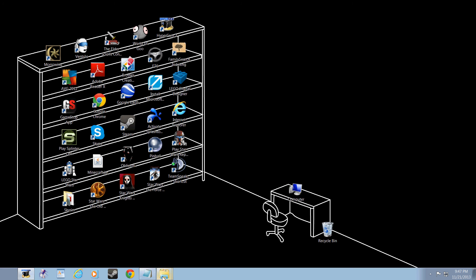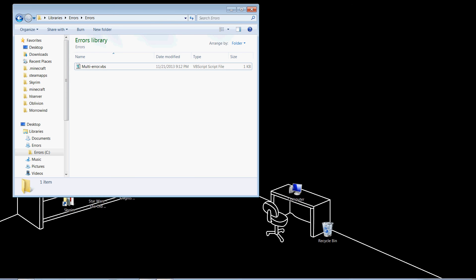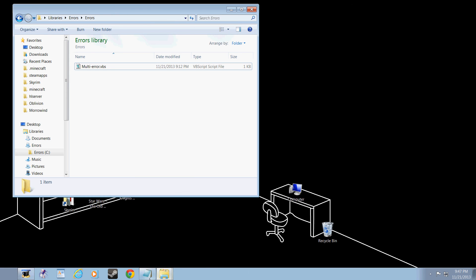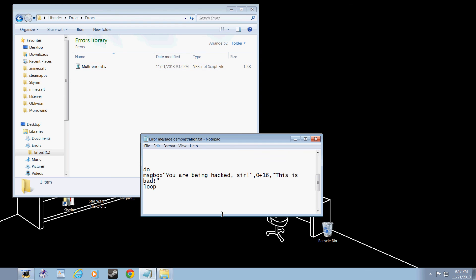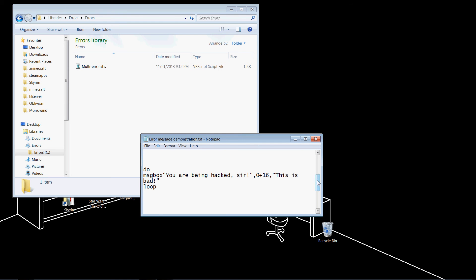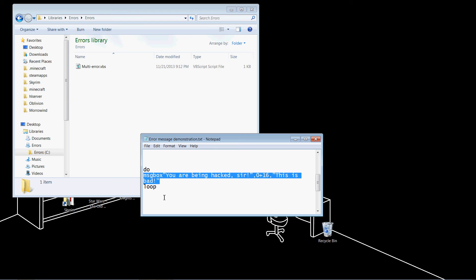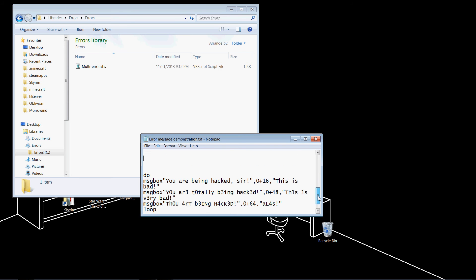But that's not all you can do with this. You can create a sequence of messages that pop up one after the other and still have them loop. To do that, you add multiple message boxes before loop and after do. If you do everything right, it should look like this.